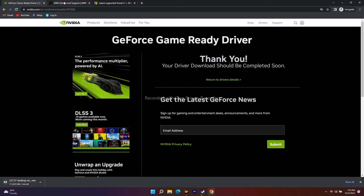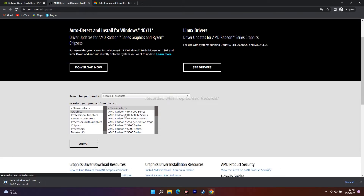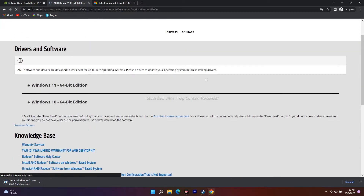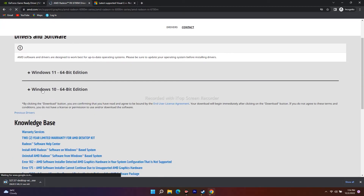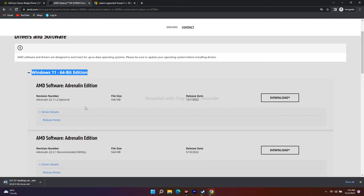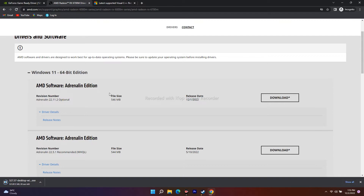For AMD users, go to the AMD link, select your graphics card, then the respective model — for example Radeon RX 600 series — and click Submit. You'll get two options: Windows 11 64-bit and Windows 10 64-bit. Select accordingly, and download the AMD Software Adrenaline Edition — the latest patch from December 1, 2022. Install the .exe and after updating the graphics card driver the issue should be completely fixed.